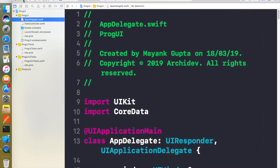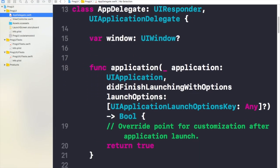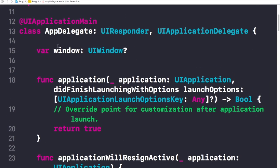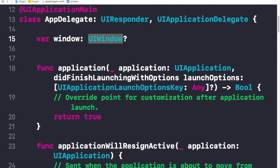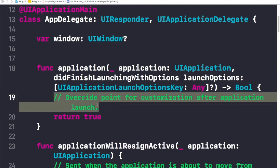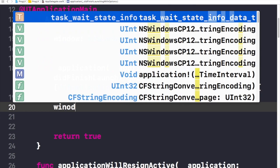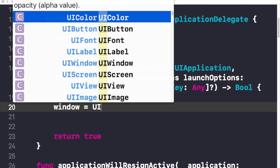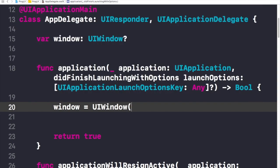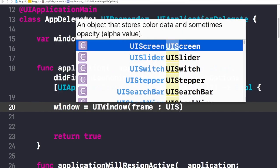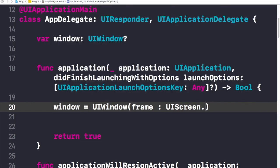We need to go to the AppDelegate.swift file, and here we need to use the object called 'window'. This window is of type UIWindow, which is a main container in which many views can be managed. We will use this window to initialize our app. I'll write: window = UIWindow(frame: UIScreen.main.bounds). This frame allocates the complete main screen to this window.